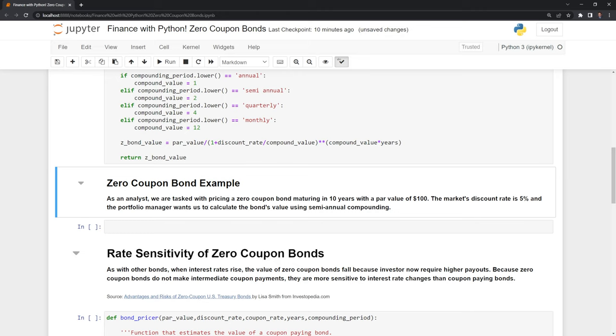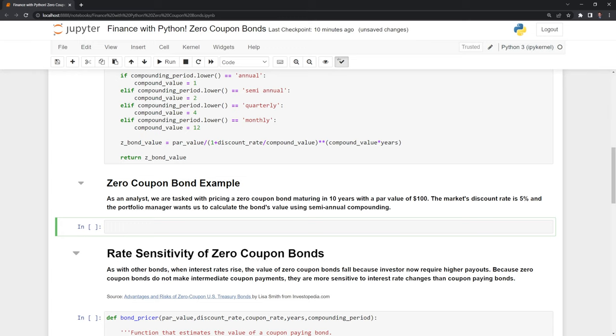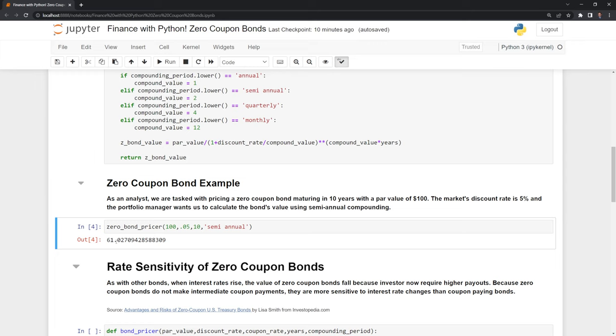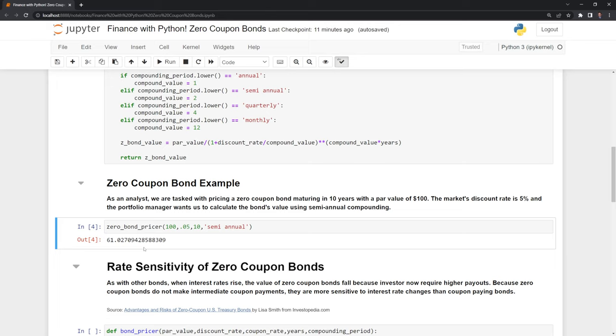I'm going to call our function, zero_bond_pricer, and input all of the parameters. The par value is 100, the discount rate is 0.05, the years to expiration is 10, and the compound frequency is semi-annual. Here we have the value of our bond—the estimated value. If we want to buy a bond that matures in 10 years with a par value of $100, compounded semi-annually with a 5% discount rate, the current bond price would be $61.03 for this zero-coupon bond.